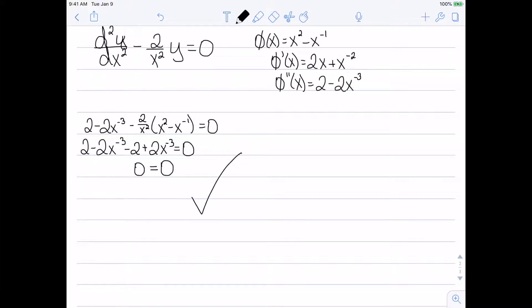So this does satisfy the equation on the interval where x is not equal to 0, since x equal to 0 would give an undefined answer — zeros in the bottom of a fraction.